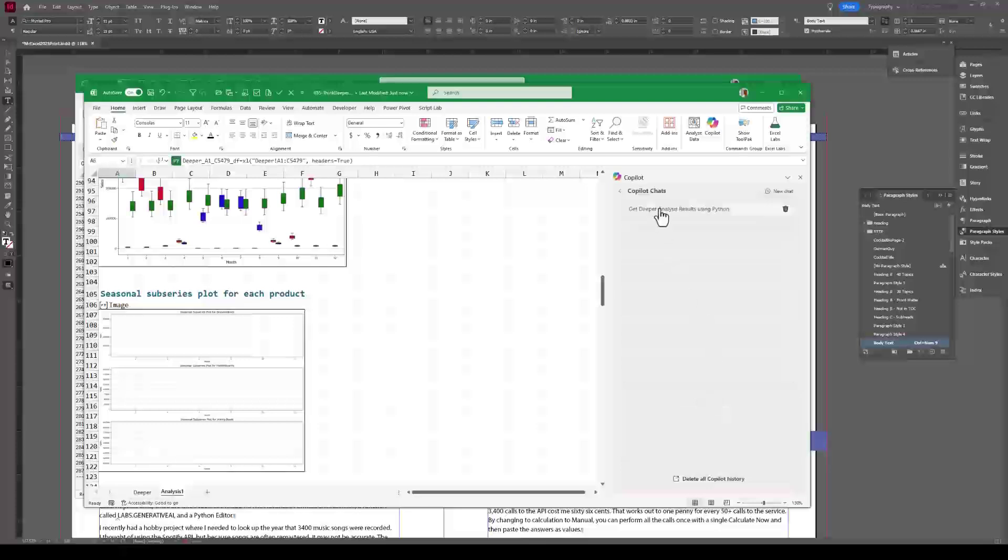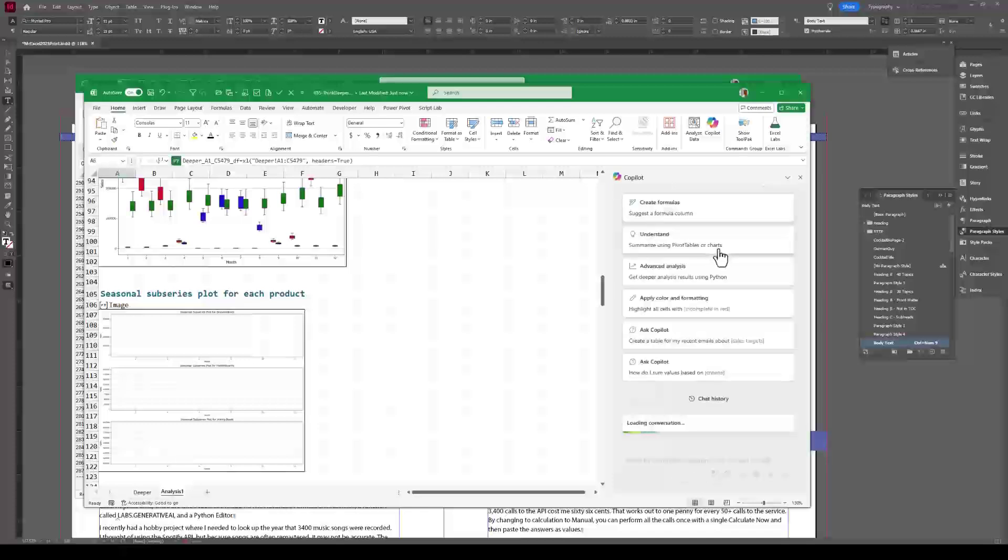So here's Get Deeper Analysis Results using Python from today. That's correct. It says that it's loading the conversation.